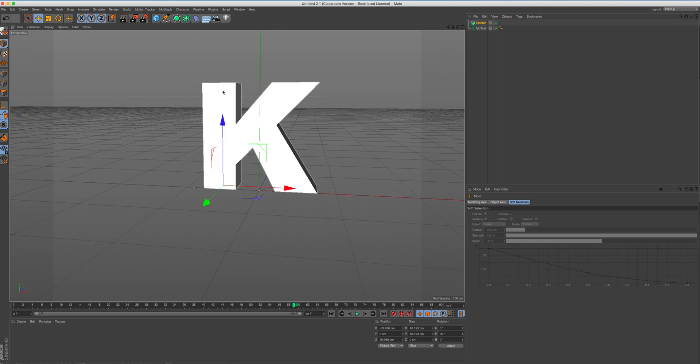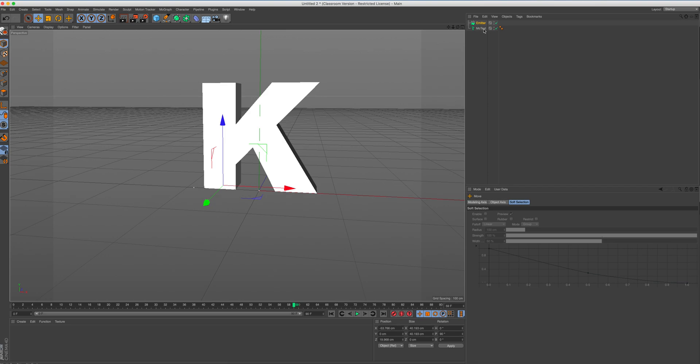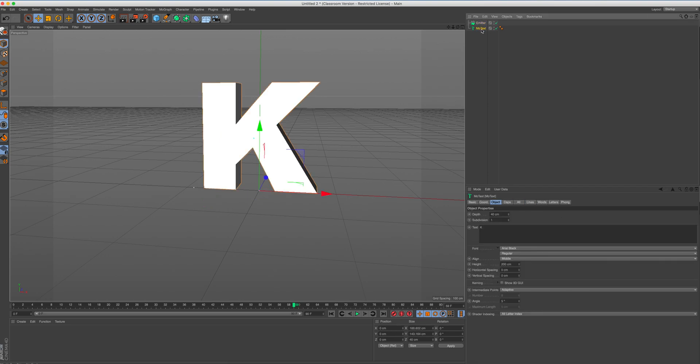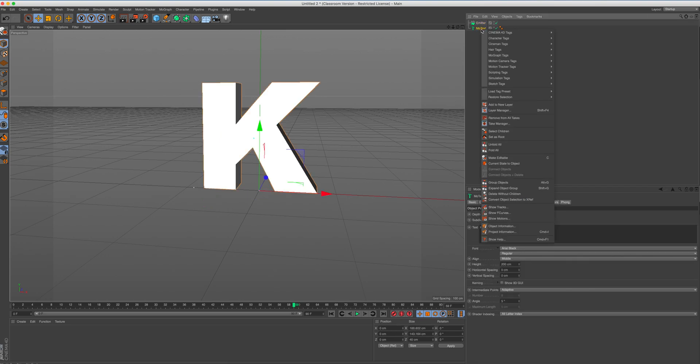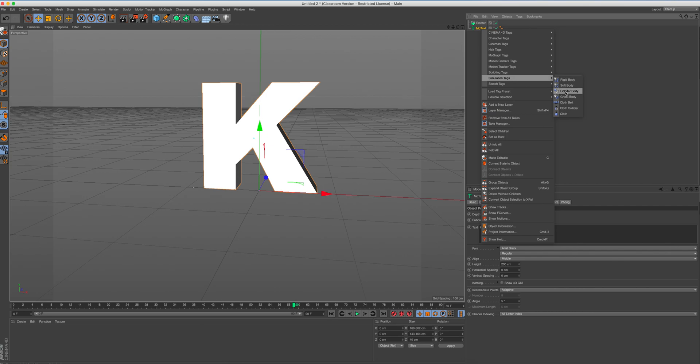So next thing we're going to do is add a collider onto our text because we don't want the particles just jumping everywhere. We want to fill this empty, or when we do make it empty, this empty letter to make it fill up of all the particles that will then create the shape of our letter K. So what we're going to do is I'm going to click on our mo-text. I'm going to right-click on the mo-text and go to simulation tags and add a collider body. So objects will collide with our mo-text.